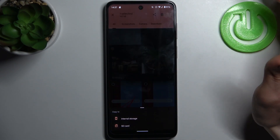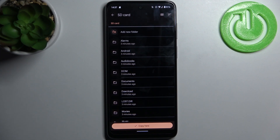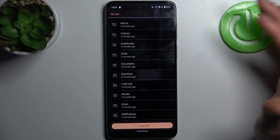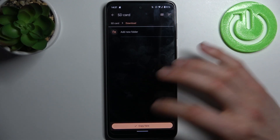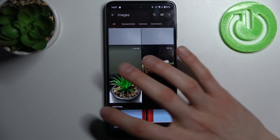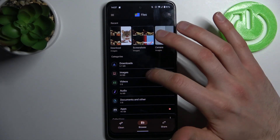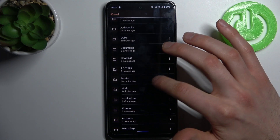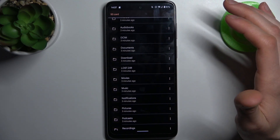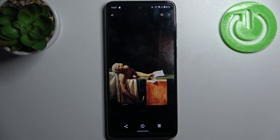Let's copy this image, then select SD card, select the folder where you want to copy this image — for example, download — and just tap copy here. Now I have this image not only on my device but also on the SD card, in the download folder, and here I have this image.